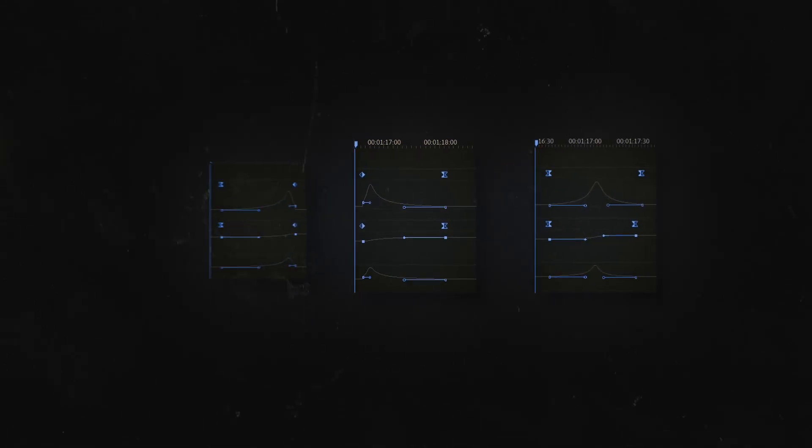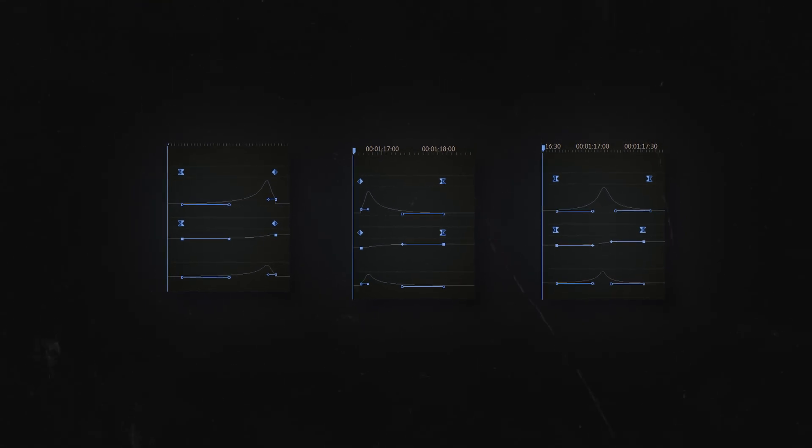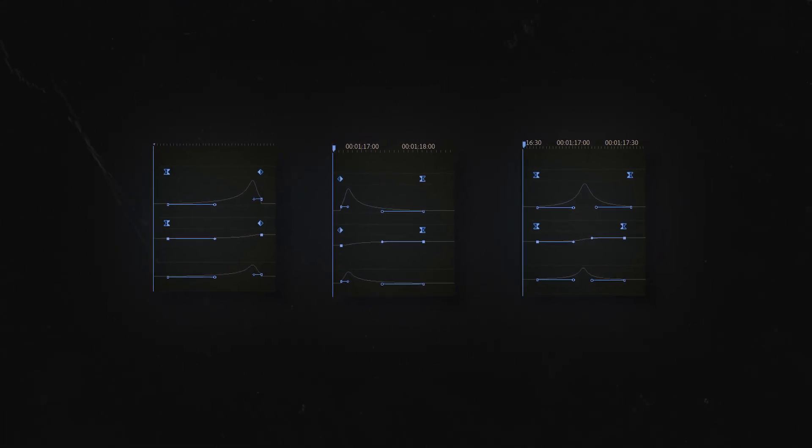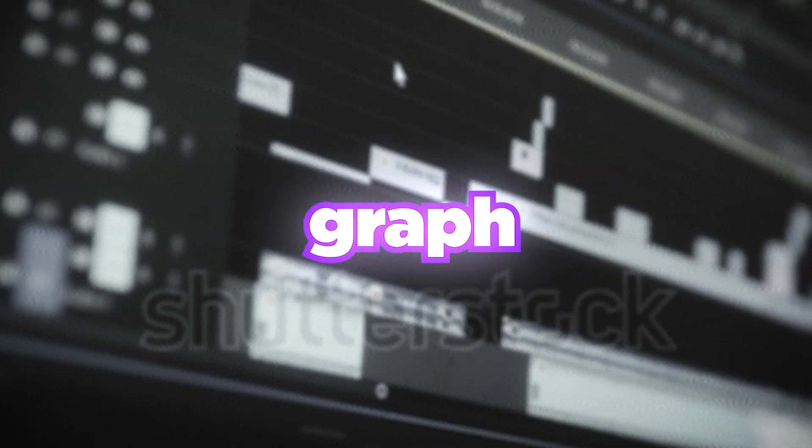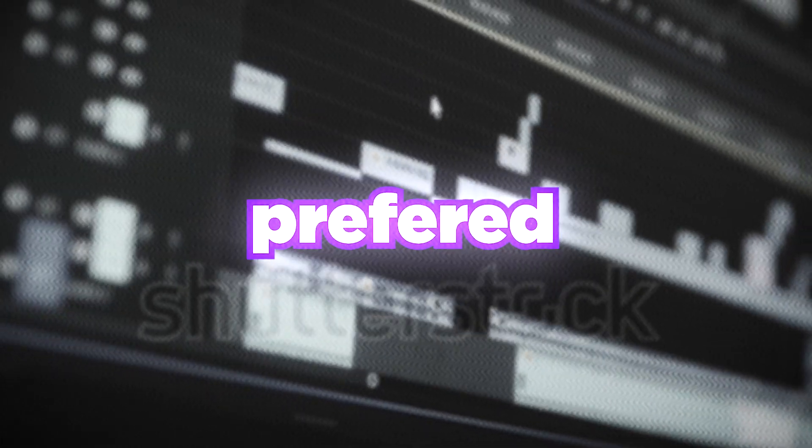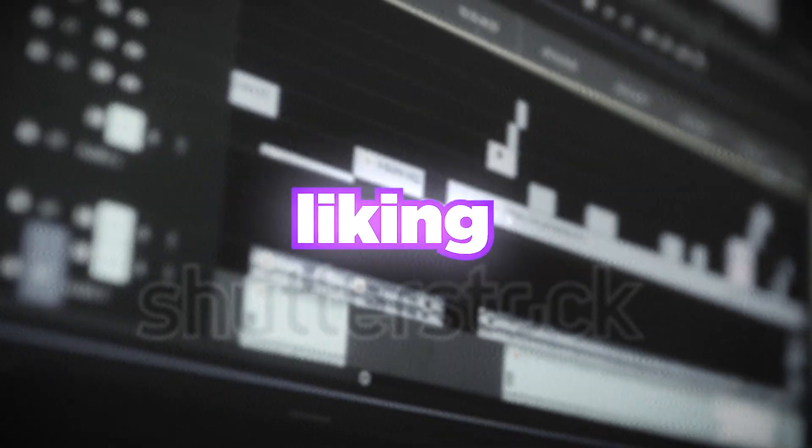And as you guys can see, these are the most reusable graphs you can use in your edits. Of course there's plenty of methods on changing this graph according to your preferred speed and liking and the look that you're going for.